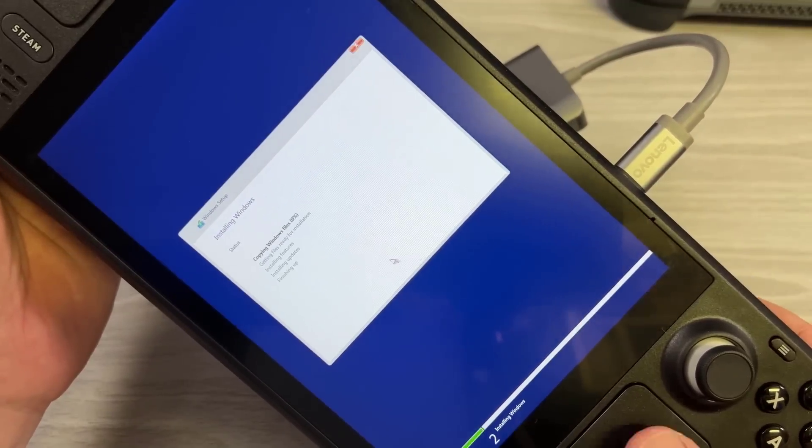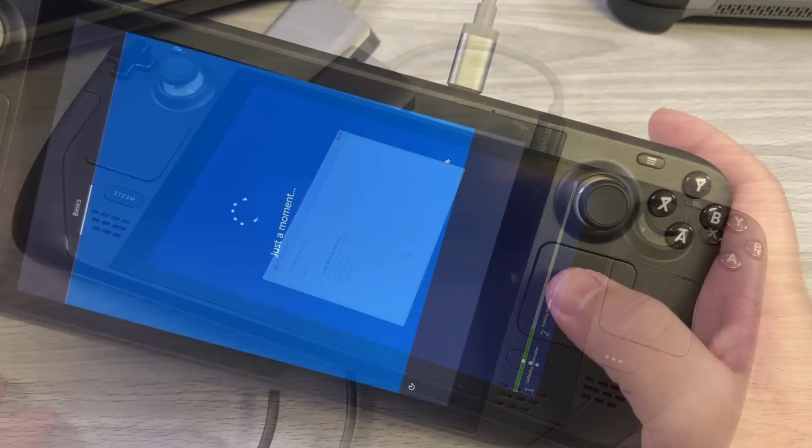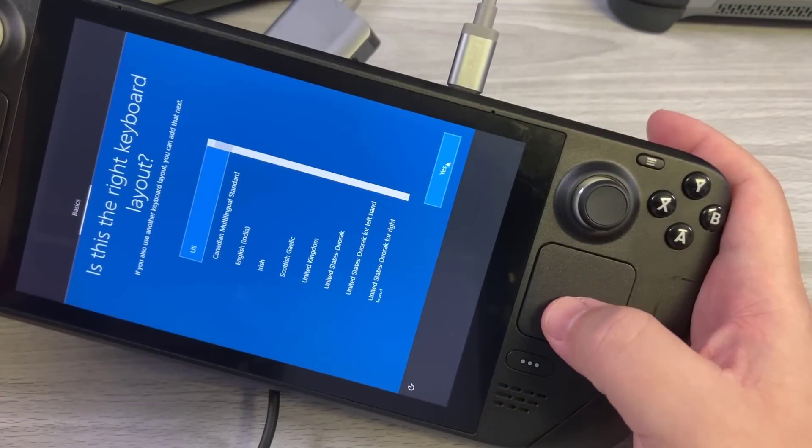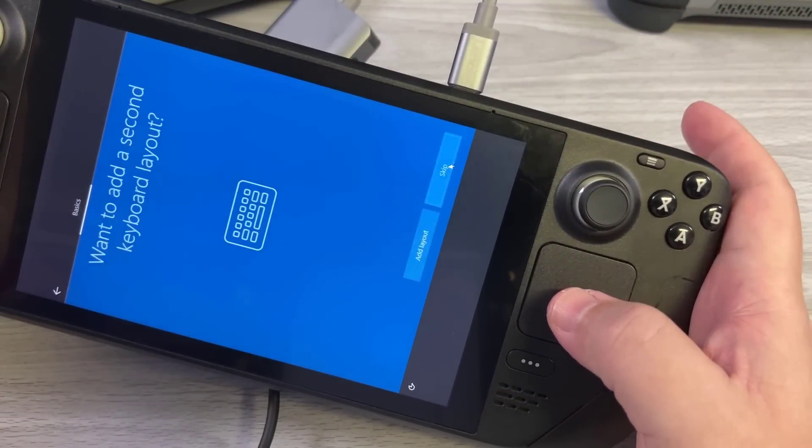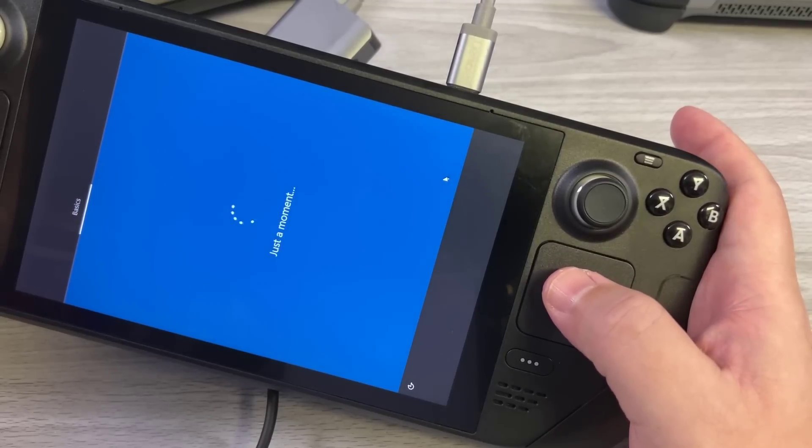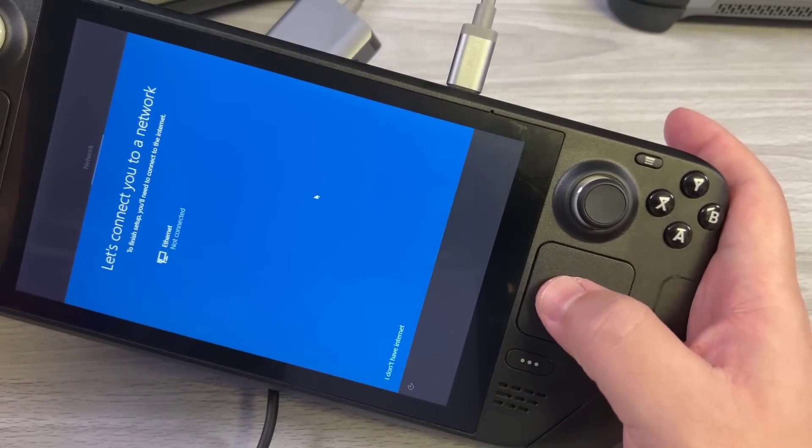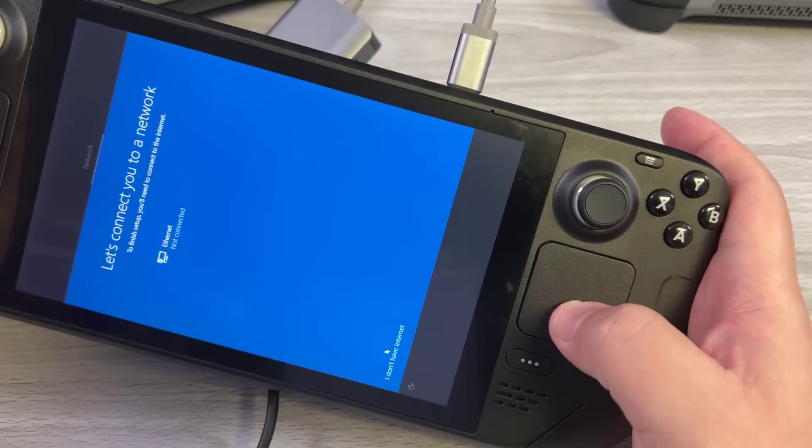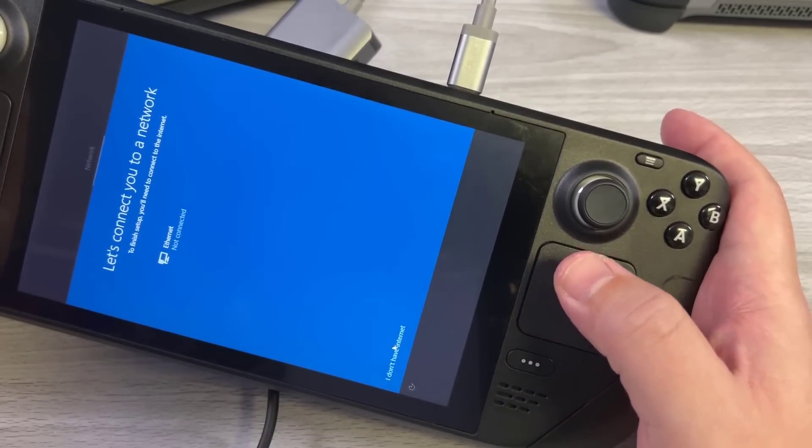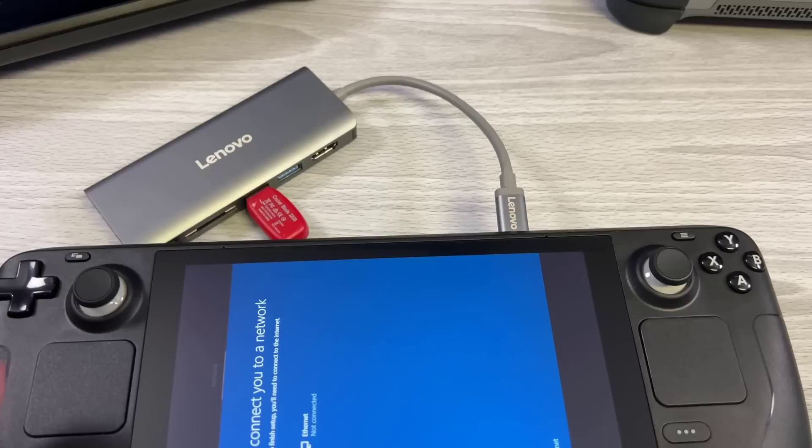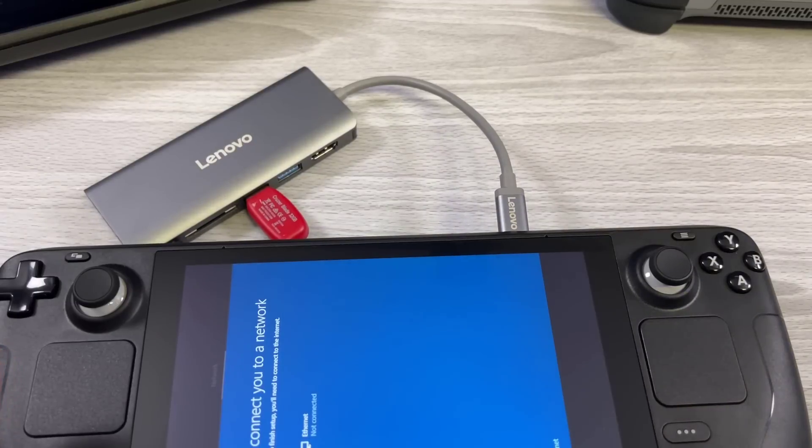When you do that, it'll start installing and then it'll reboot into the screen where it's getting things ready. Now from here, you're going to have the standard screen that you'll have when normally installing Windows. The good news here is that the touchscreen does work as well as the touchpad, so you can mouse around.